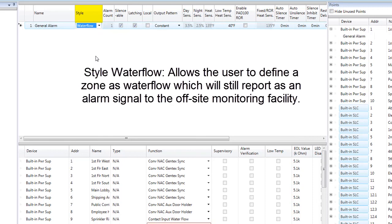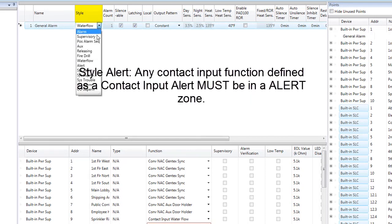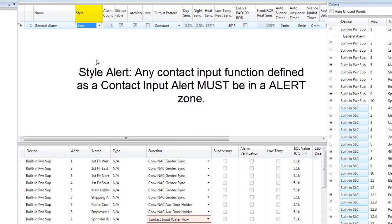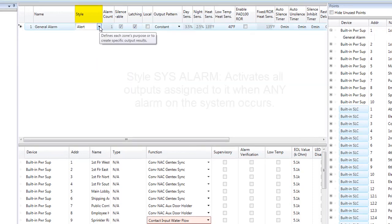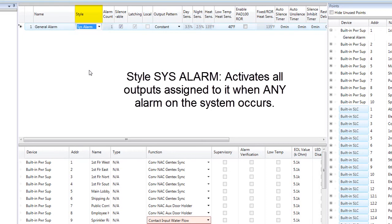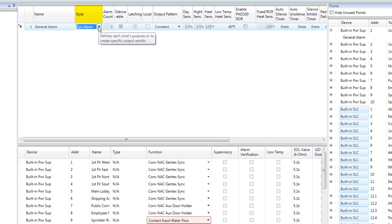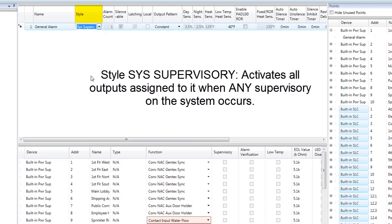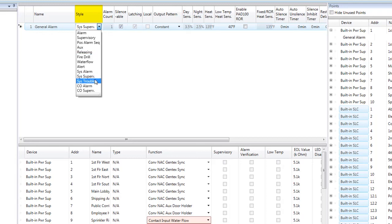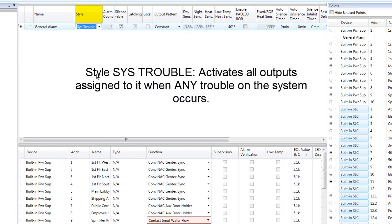The next Style is Water Flow, which will set the zone up as a Water Flow Zone. The Style after that is Alert, which will allow this zone to be set as an Alert Zone any time a Contact Input Alert Point is being used — please refer to the video Contact Input Alert for more information. A Zone with Style System Alarm will activate all outputs assigned to it when any alarm on the system occurs — no inputs are needed in this zone. A Zone with Style System Supervisory will activate all outputs when any supervisory condition occurs, and a Zone with Style System Trouble will activate all outputs when any trouble on the system occurs. No inputs are needed in either of these zones.